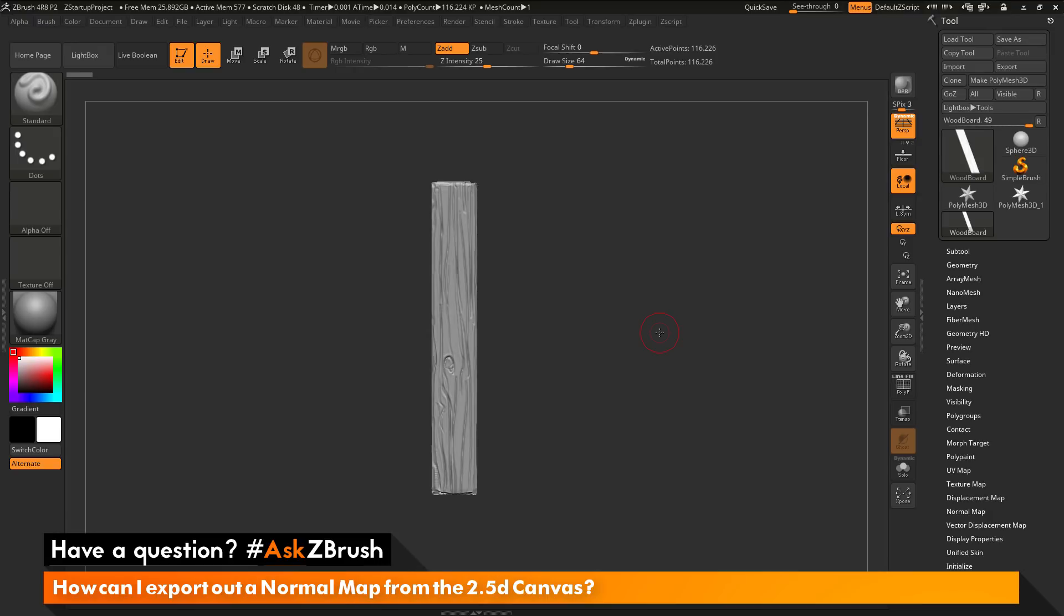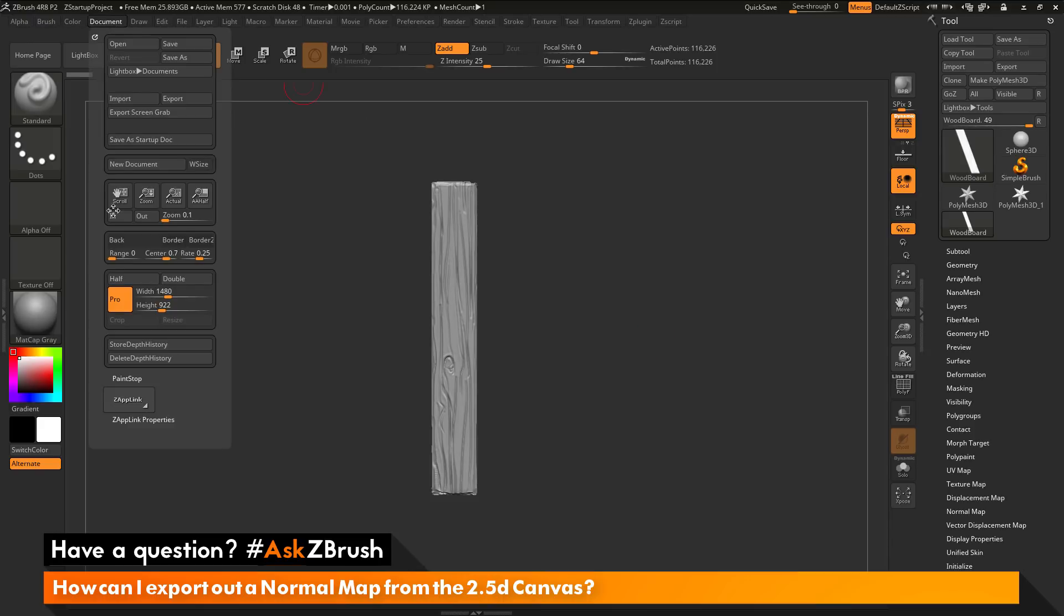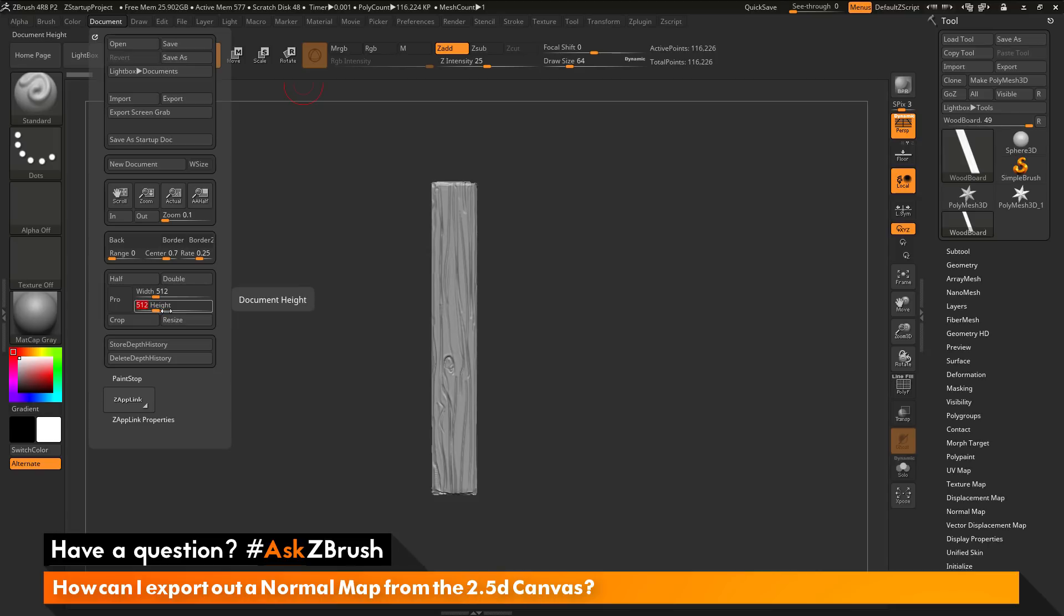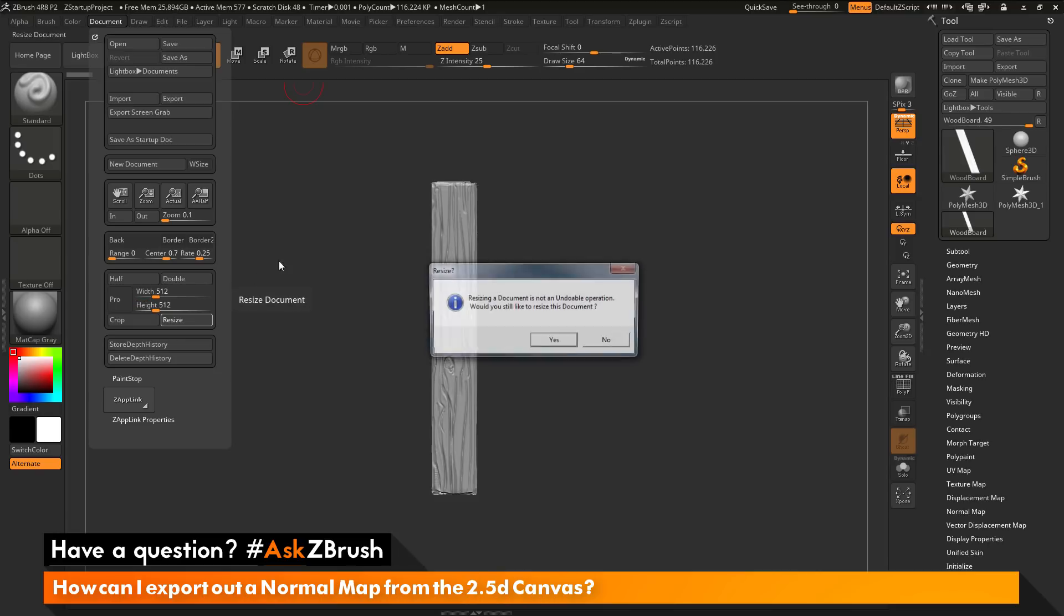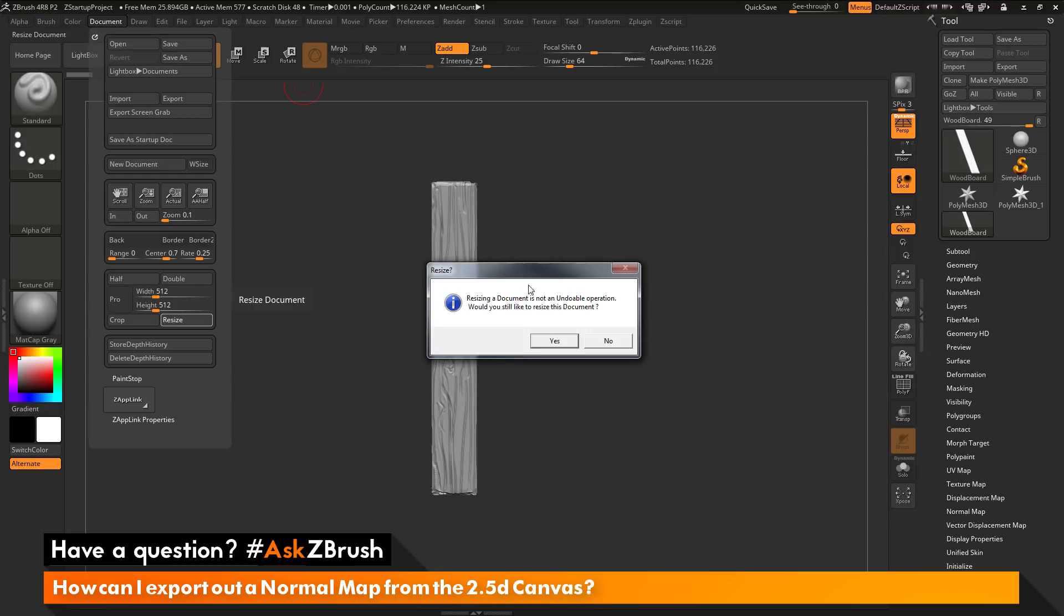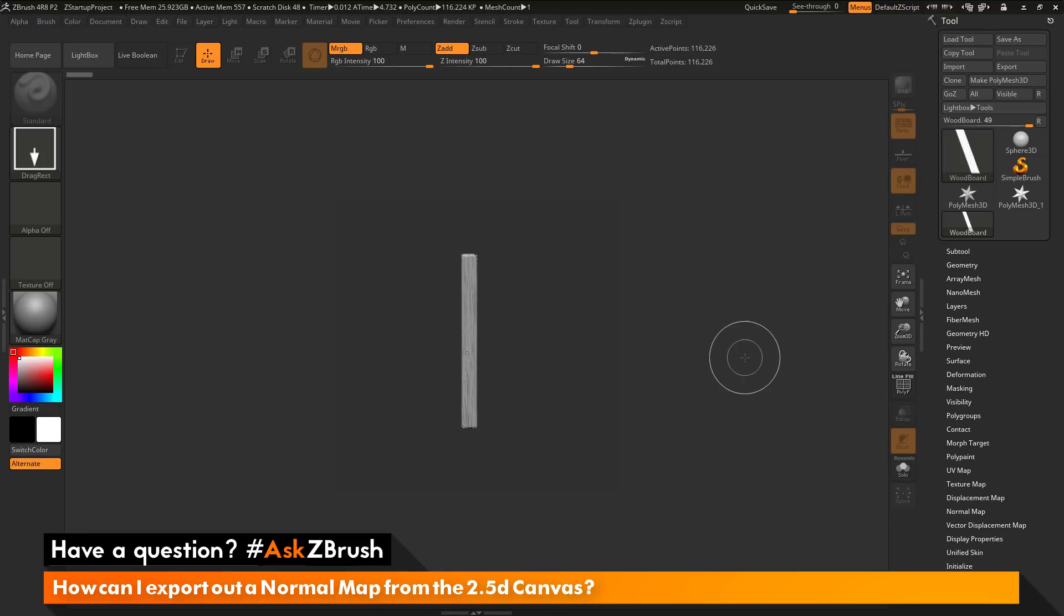The first thing I want to do is resize the canvas to the texture size I want to create. Navigate to the document palette and open this up. Navigate and deactivate the Pro option. I'm going to change my width to 512, change my height to 512, and then click the Resize button here. After you click this Resize button, you will get a dialog that will pop up. You just want to click Yes to that.